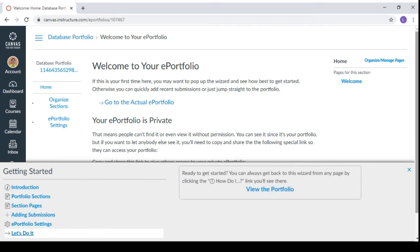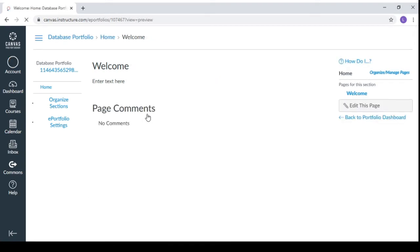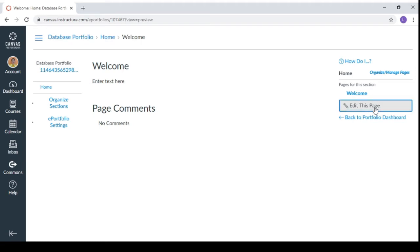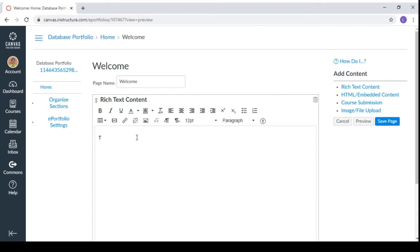So you just can click exit for this one. And when you click go to actual e-portfolio, you will have this one. So at the moment, we don't have a text yet and we don't have page comments. So you can make a welcome page. So you just click edit this page. And you can have a welcome message here. You can have a description about your portfolio. So you can type the description.